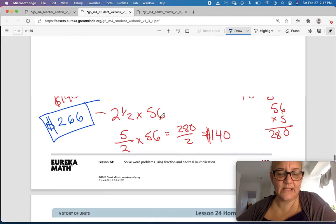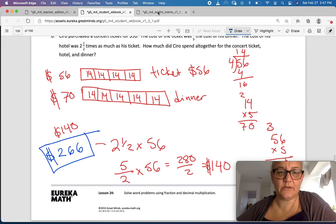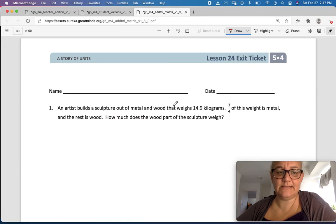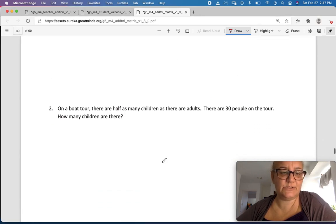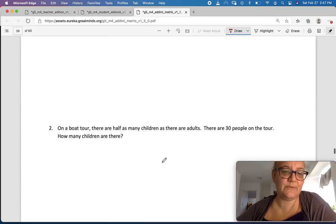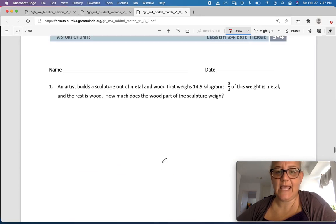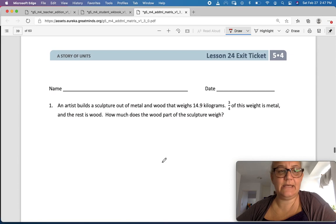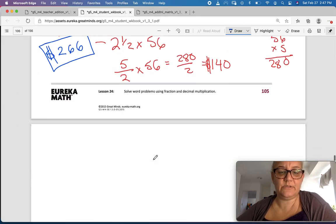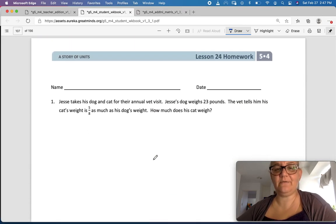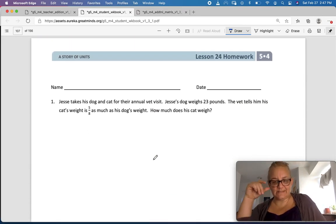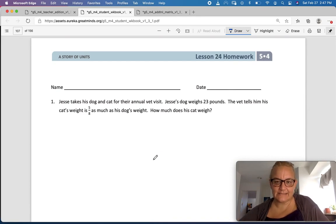Go finish that up, and then do your exit ticket, which is just two story problems. Then come back and do your homework. If you have any questions, ask me in class.